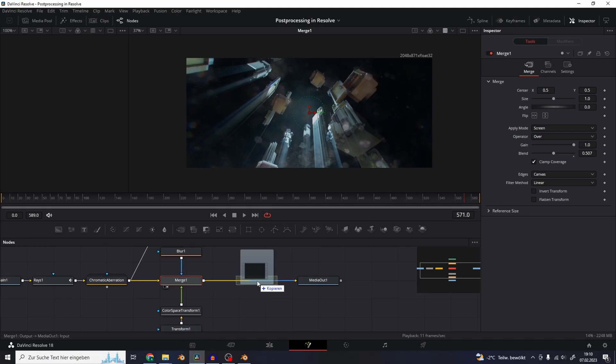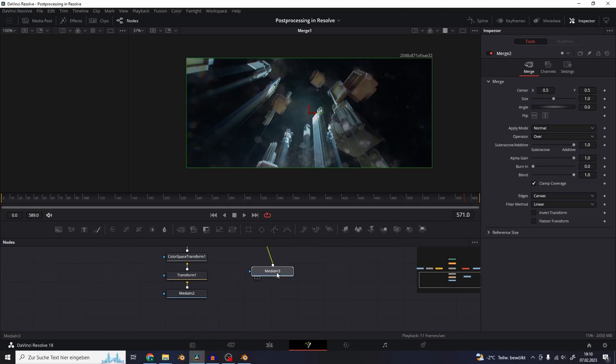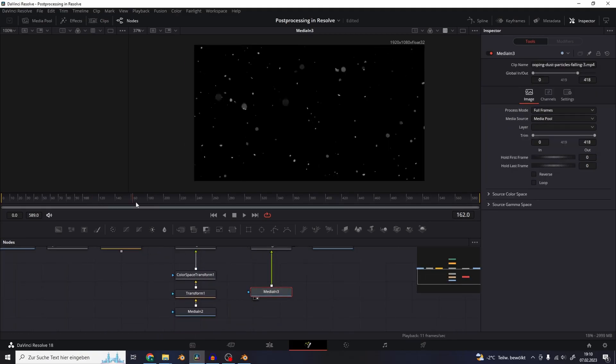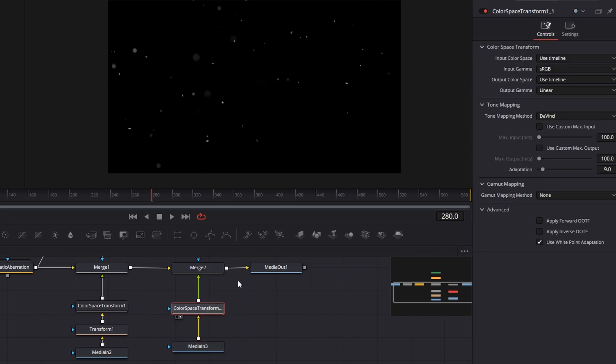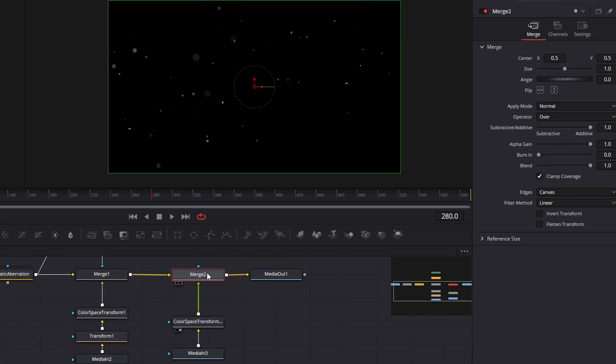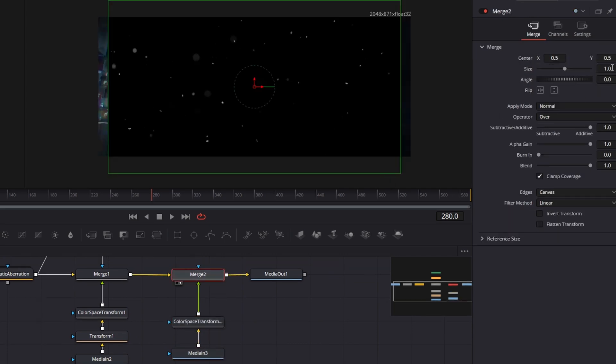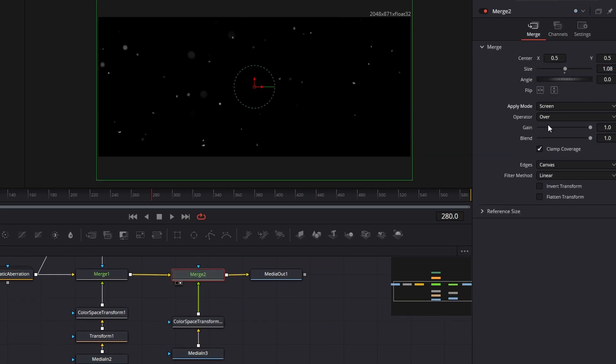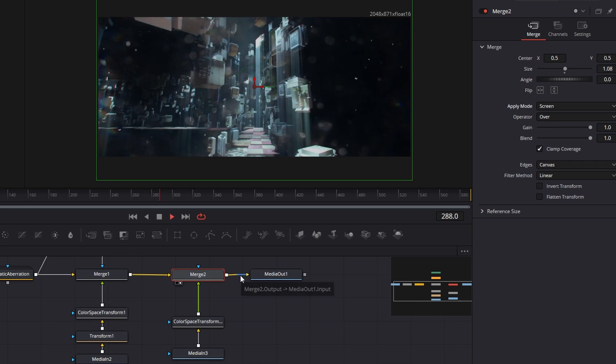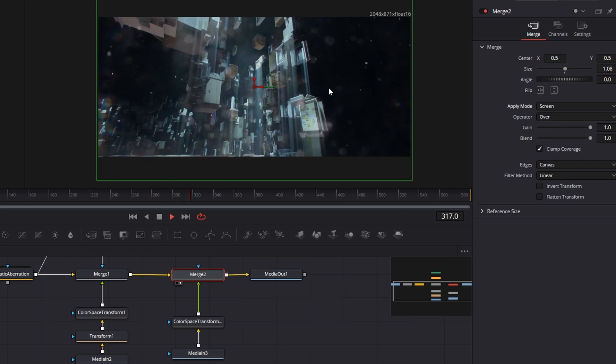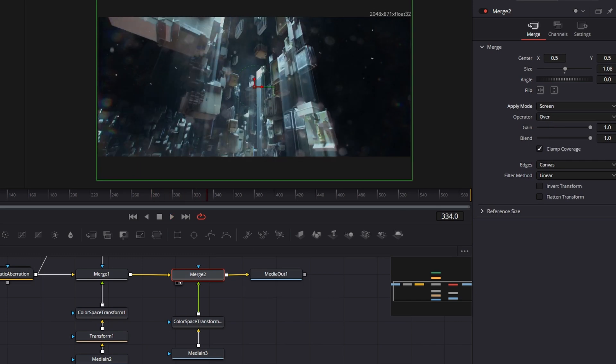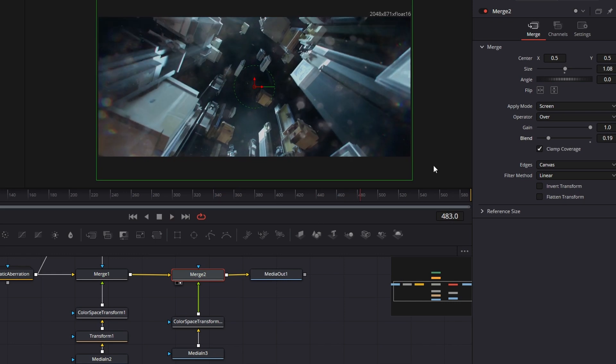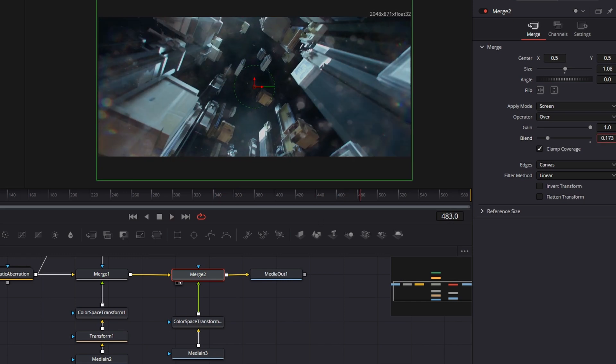I'm also going to add this footage of flying dust particles on top of it. You can just copy and paste the color space transform effect onto this one. Set the apply mode on the merge node to screen and make the blend very subtle because the dust won't be moving with the camera correctly and is just there for a little bit of atmosphere.